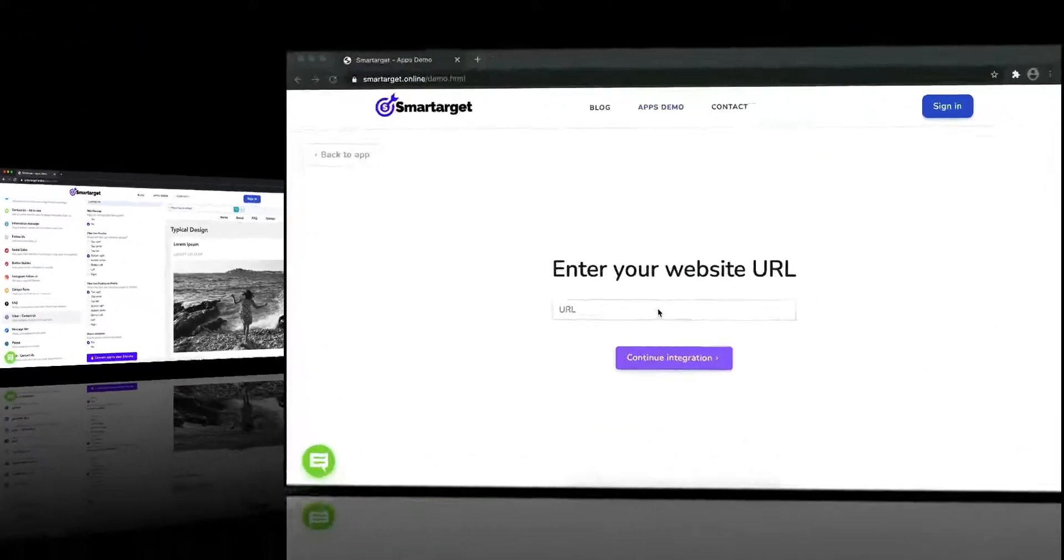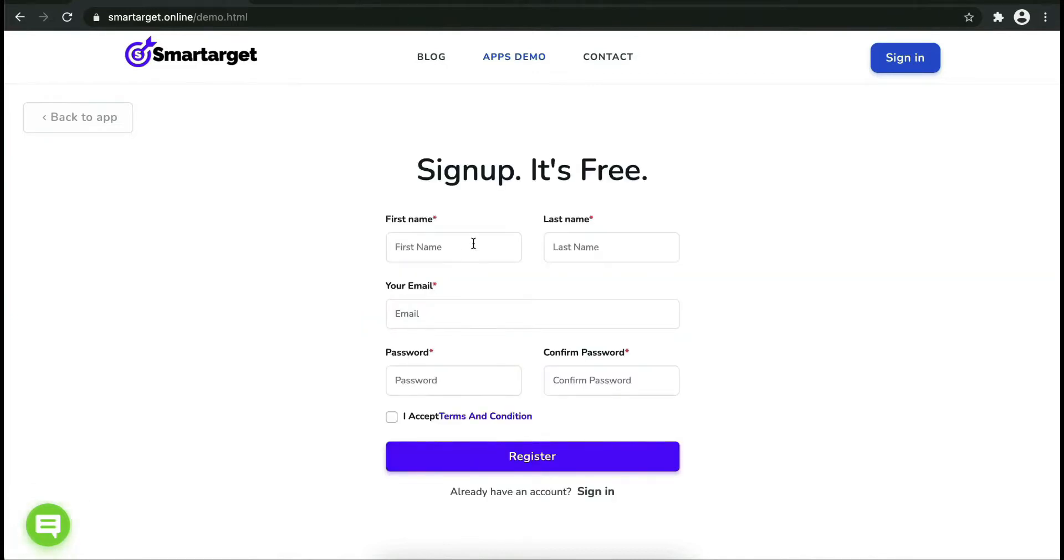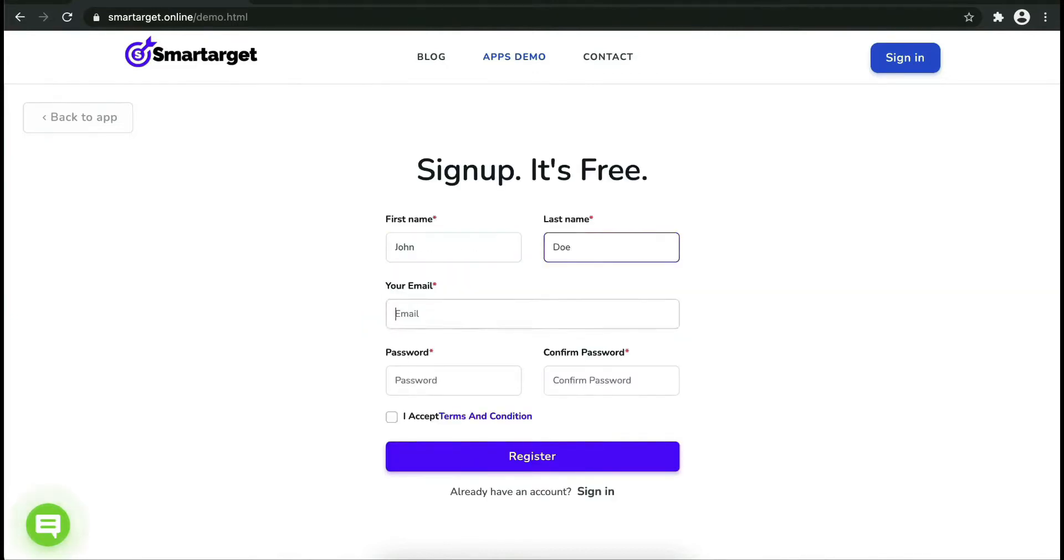Now let's start to integrate SmartTarget on your website. First, enter your website URL and click on continue integration.